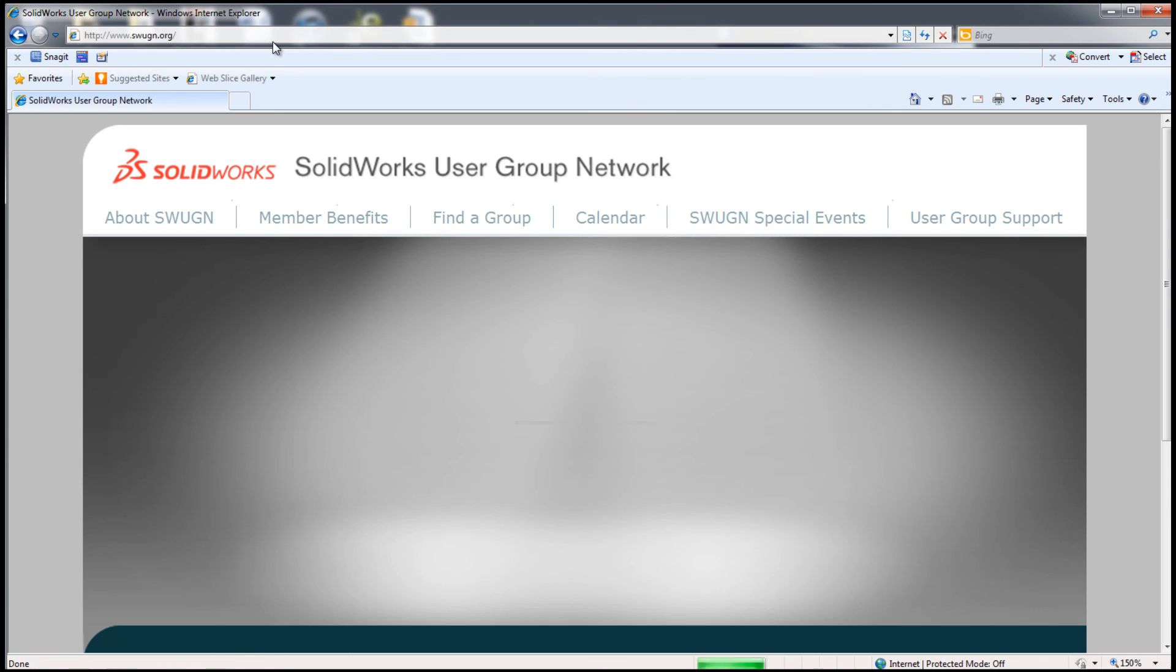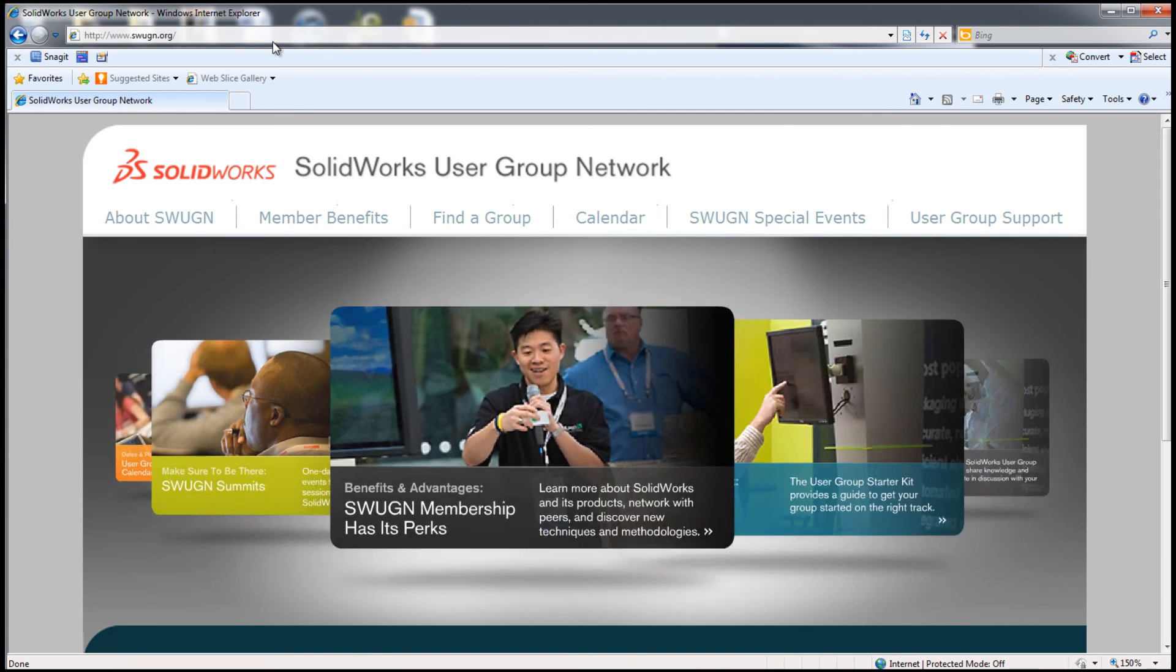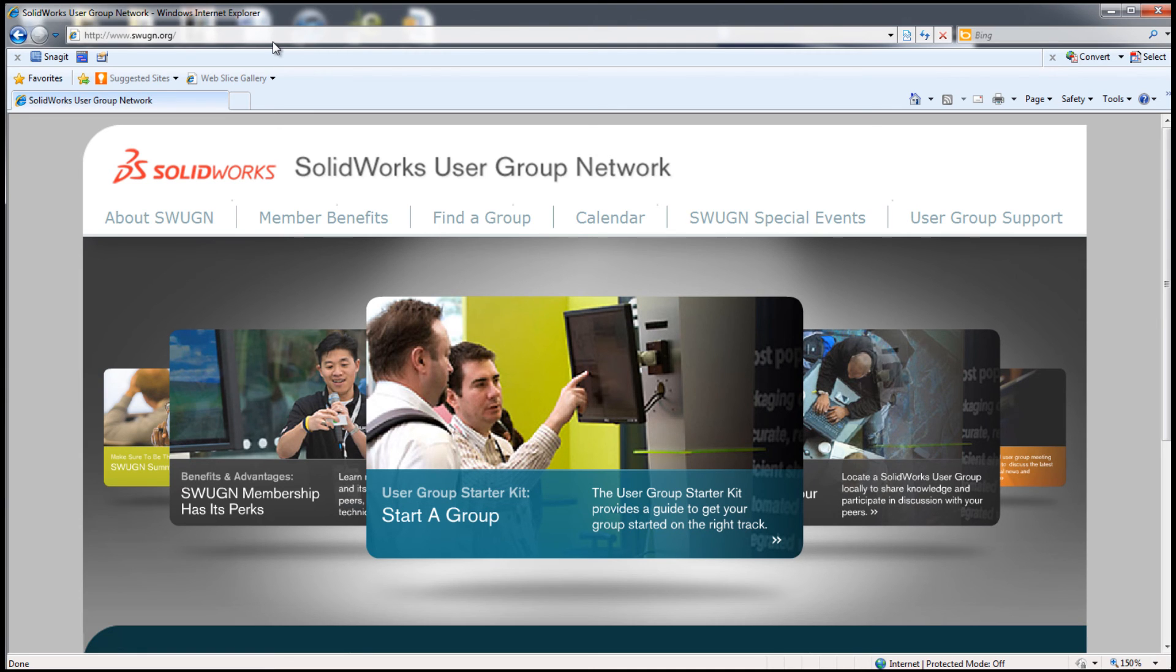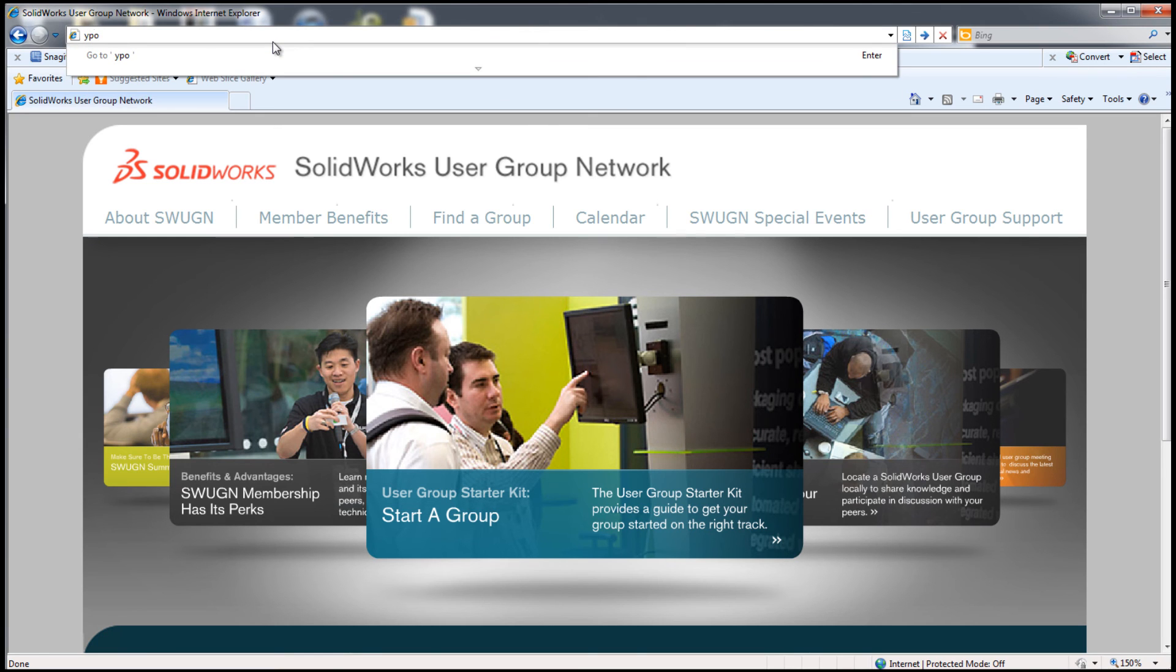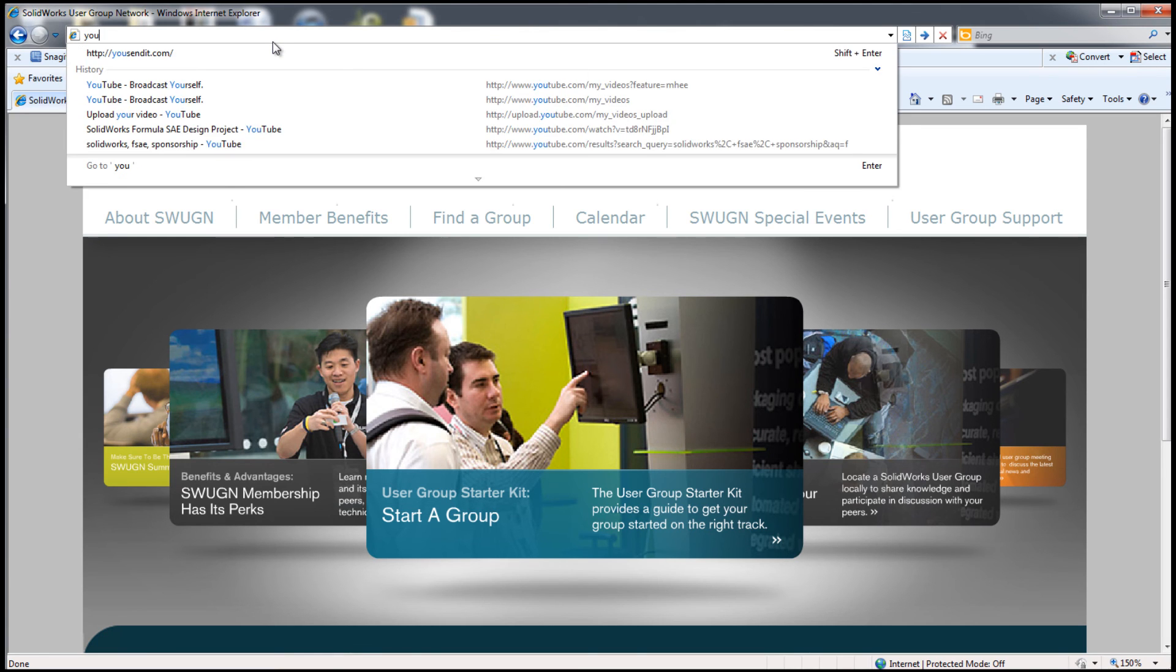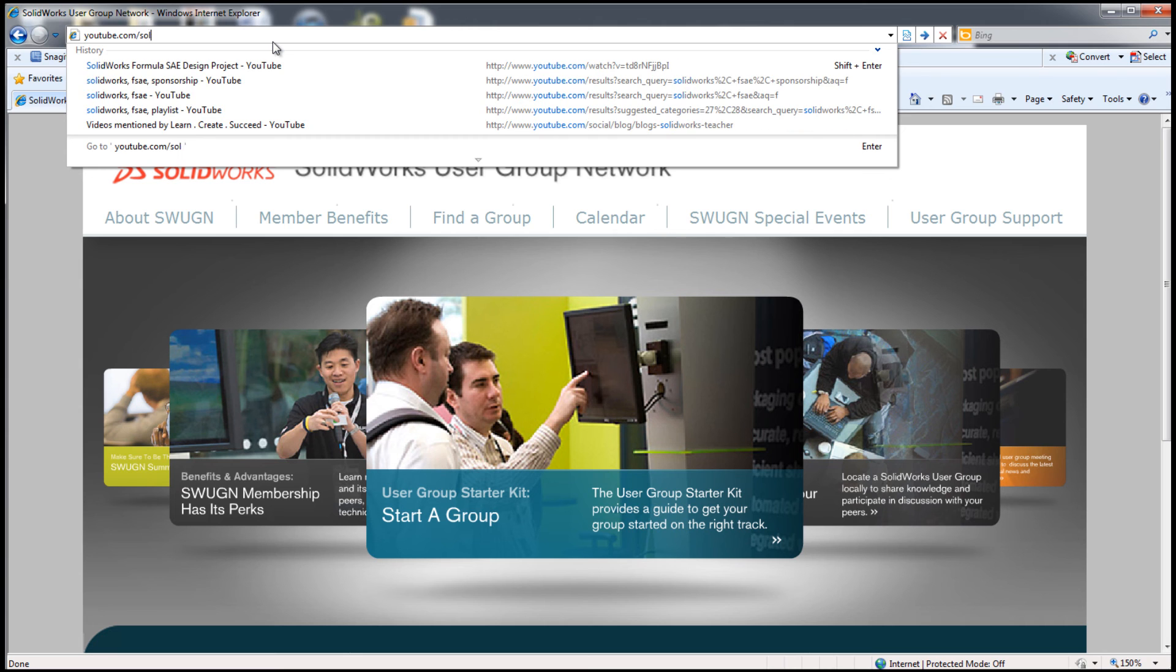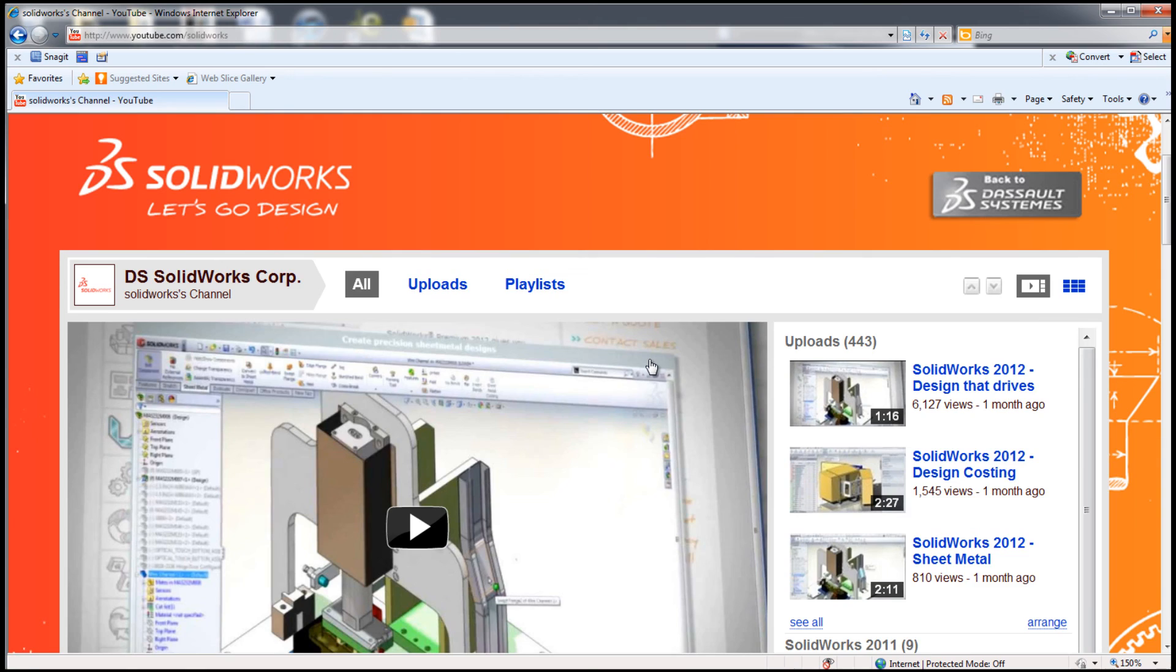The SolidWorks user group network is a great community of over 200 user groups throughout the world. It is the largest in the 3D CAD world, this community of user groups that meet quarterly. If you don't have a user group in your area, you can start one. I was fortunate to start a user group at my school.